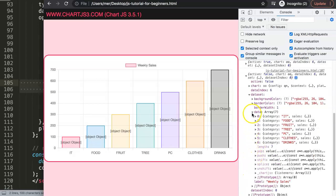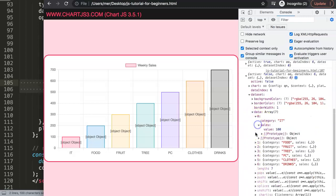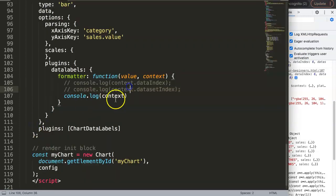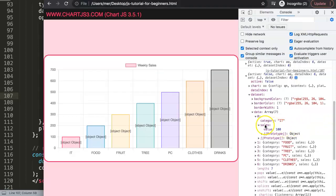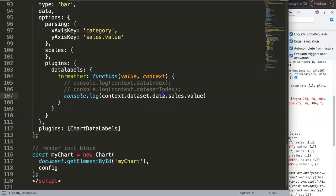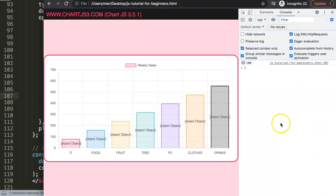Let me open up the context object and navigate to 'chart', then 'datasets' - actually we can go directly to 'datasets'. Inside datasets we go into 'data', and there we can find our items. We navigate to 'sales' and then 'value'. If you hover over it you can see the tooltip shows: 'dataset.data[0].sales.value'.